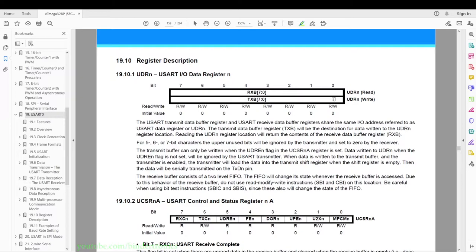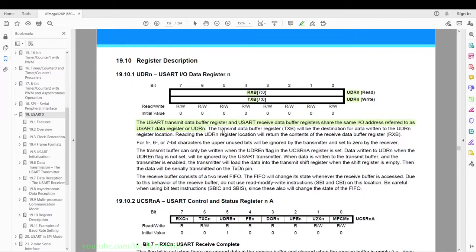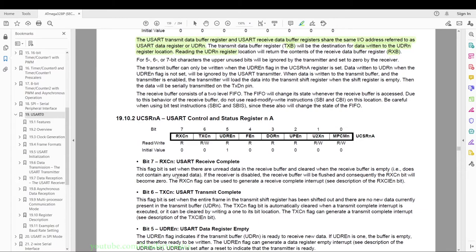Now we're going to skip ahead to the registers. We have TXB and RXB, which both point to the same register location — the UDR0 register. If you want to send data, you write to UDR0; if you want to read data, you read UDR0 and that gives you your receive data from RXB. They use a type of FIFO for this. Be careful using the bit test instructions SBIC and SBIS, since these will change the state of the FIFO.